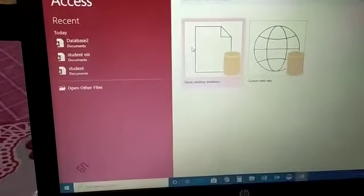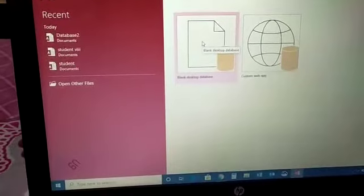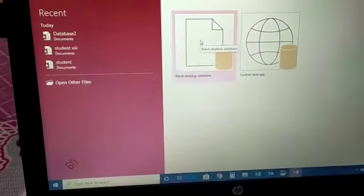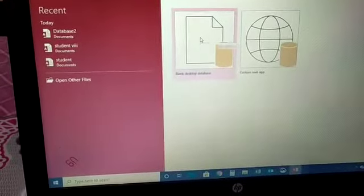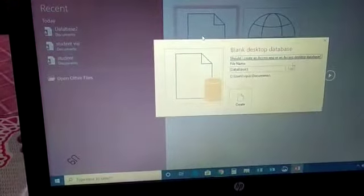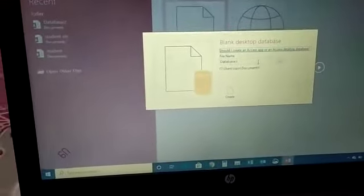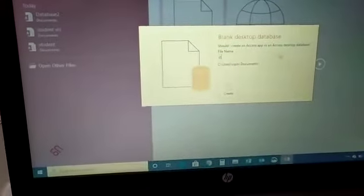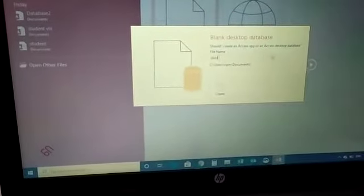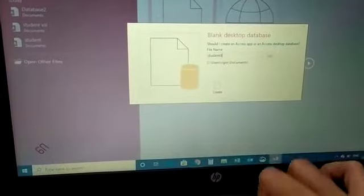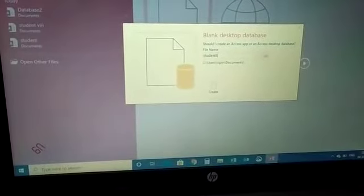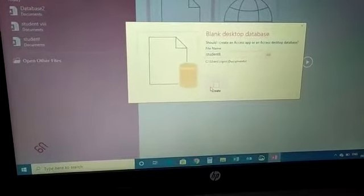Now, we will click on blank desktop database. It will ask for name. We write here student 8th. Okay, after that click on create button.